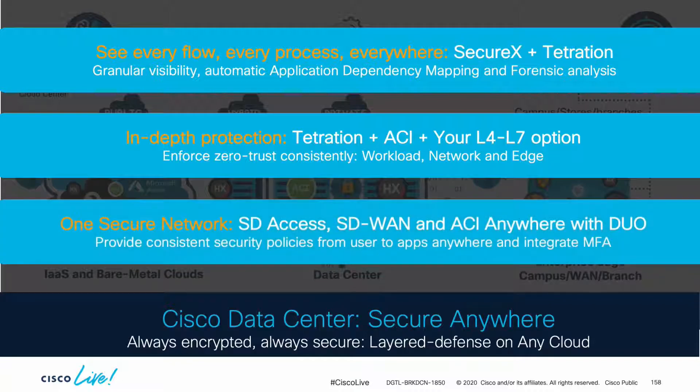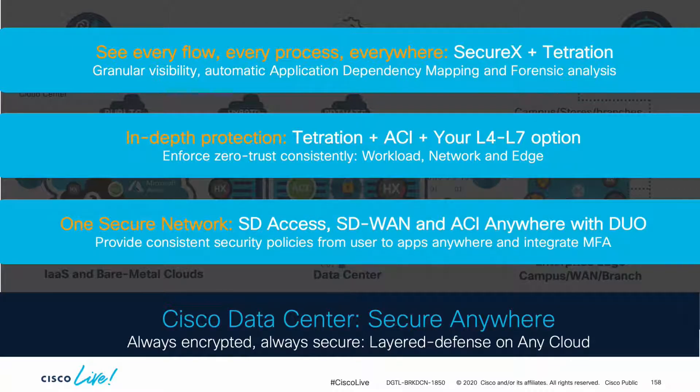And last, we extended that consistently secure approach all the way to the campus and the WAN by making the most out of ACI, vManage, and DNA center integrations, which may include multi-factor authentication with Duo for both users and networking consoles like APIC.